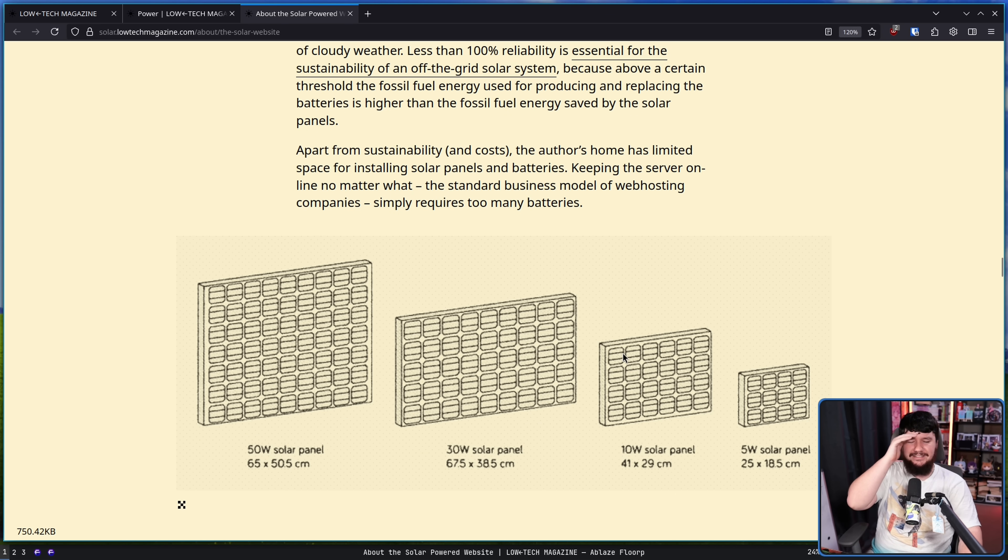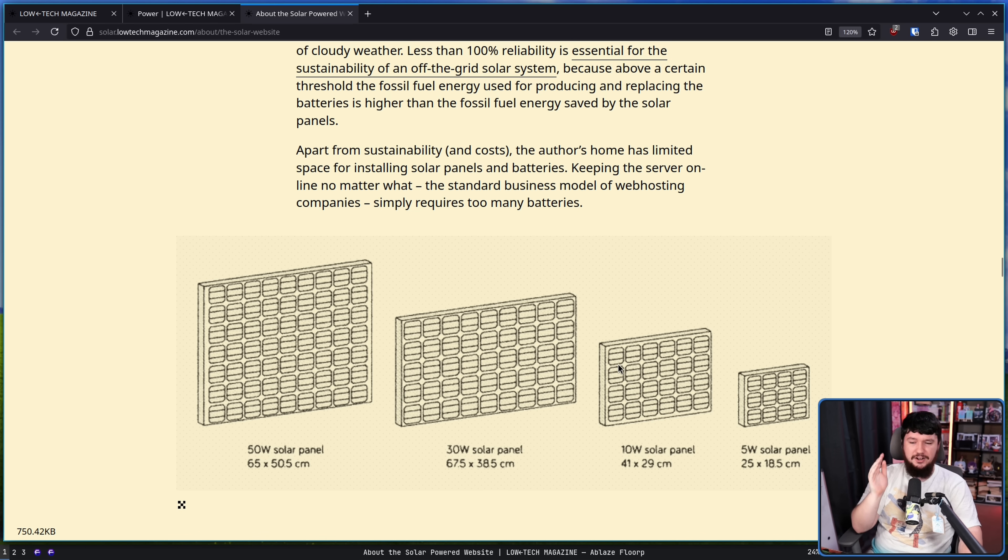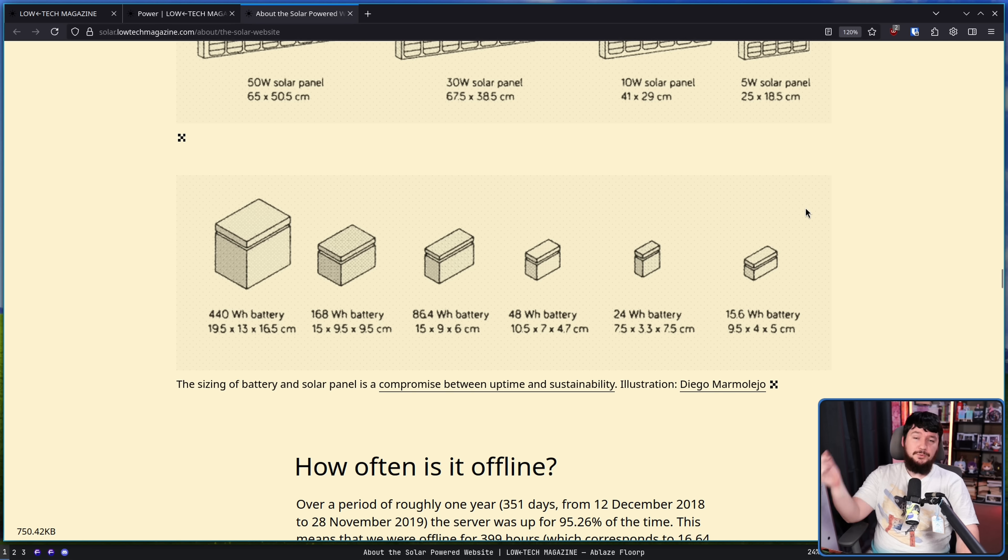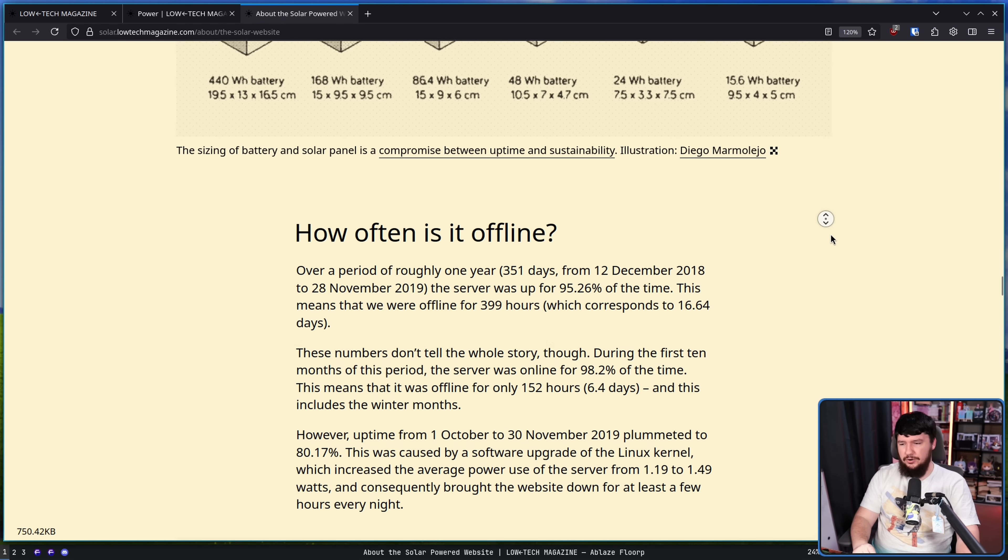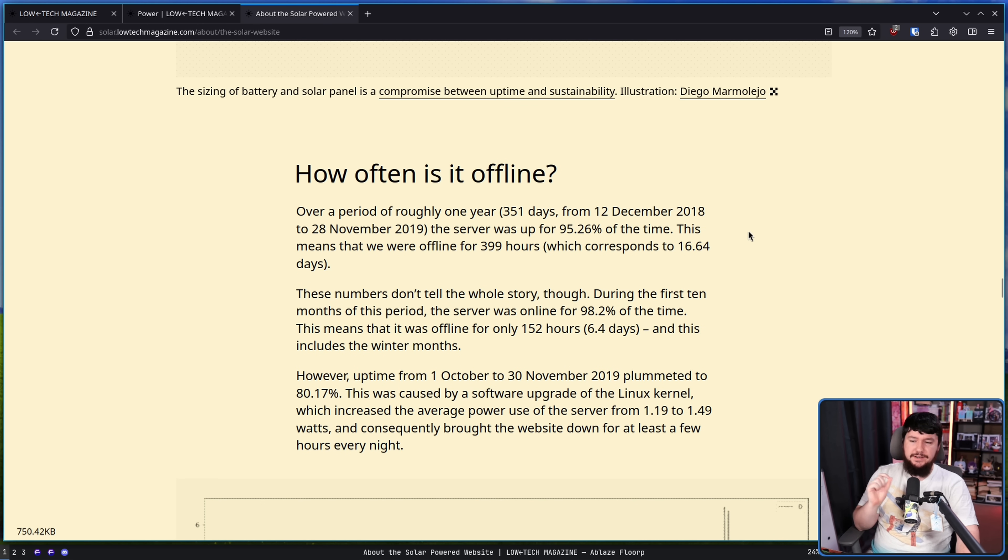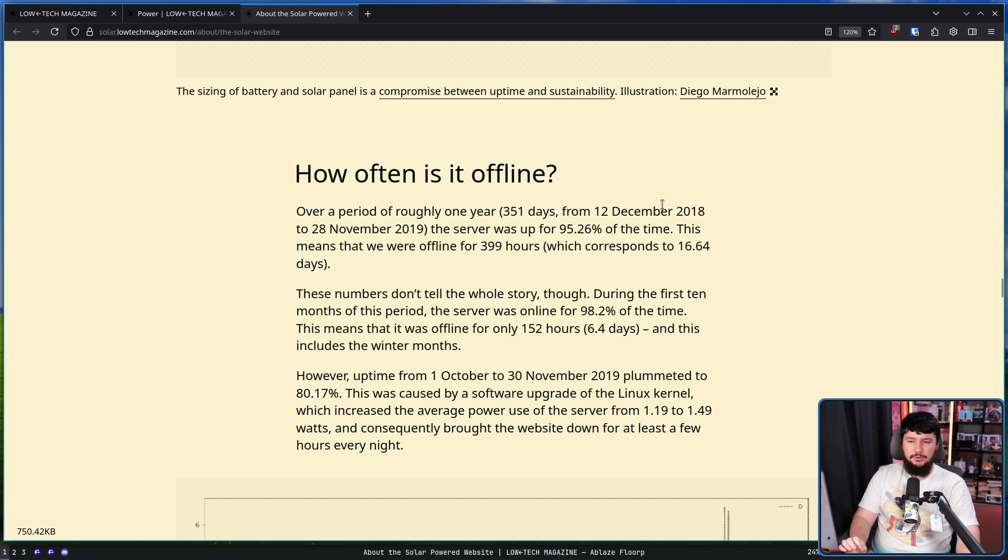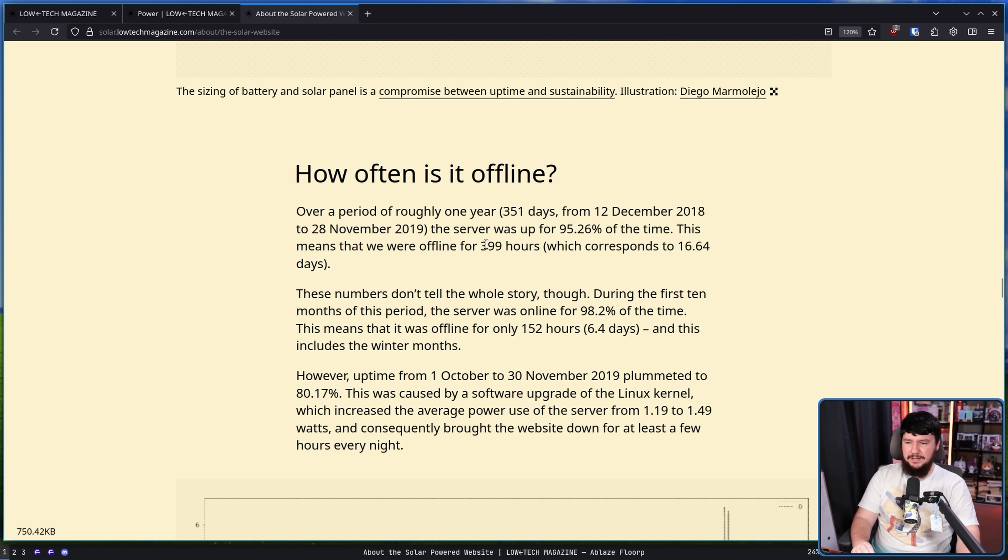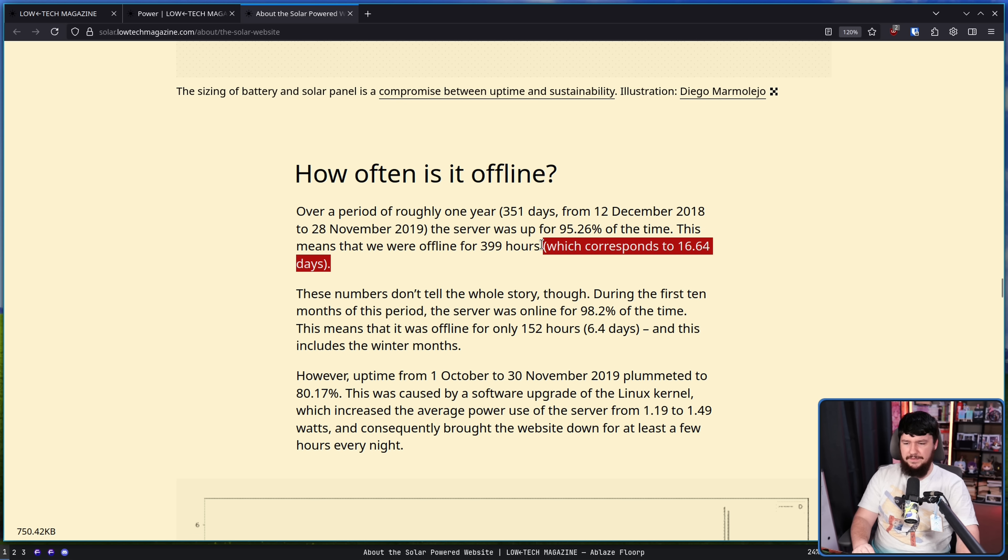So with that in mind how often does it go offline? Over a period of roughly one year, from 12th of December 2018 to 28th of November 2019, the server was up for 95.26% of the time. This means they're offline for 399 hours which sounds like a lot but over the entire year is not that much, it's only 16 days. Of course this is not exactly viable for a lot of systems but it's pretty good.